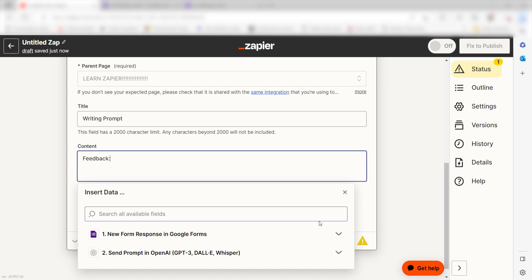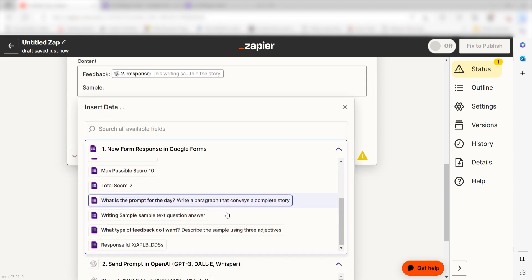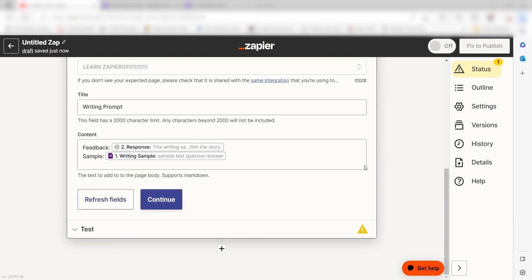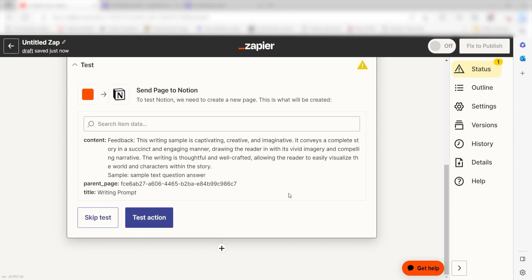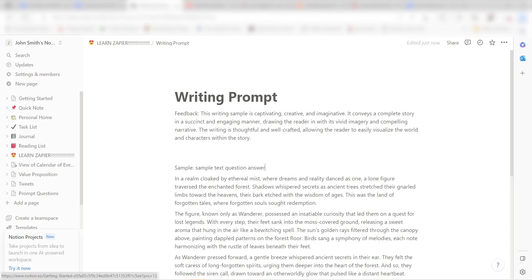And then type Sample and click Writing Sample. And then I'll click Continue. Click Test Action and I should be all set. Yep, there it is. This is ready to turn on.